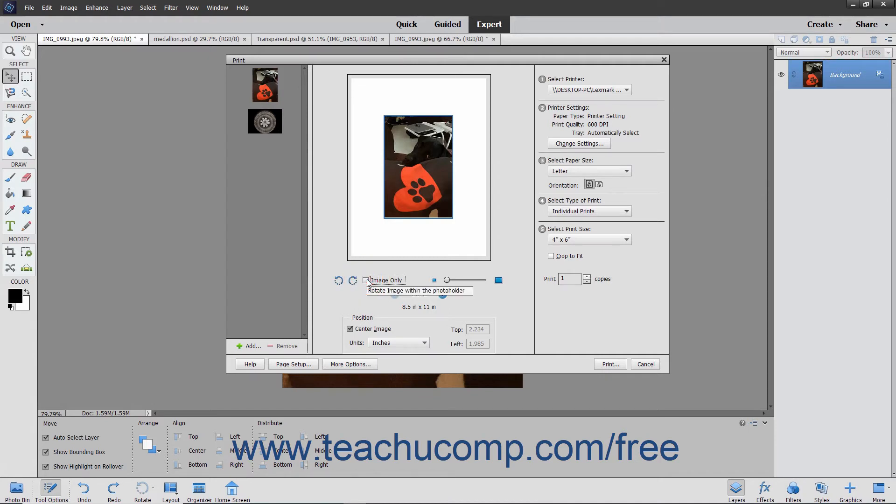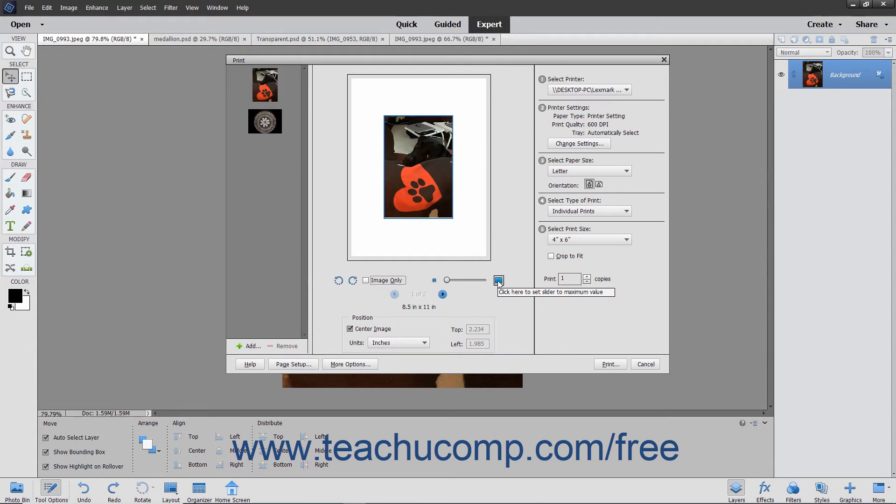To scale the image within the image placeholder in the page, use the slider to the right of the rotation buttons, or simply click the button shown at either end of the slider to set the minimum or maximum scaling possible.